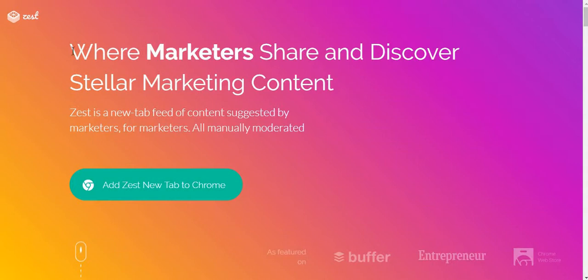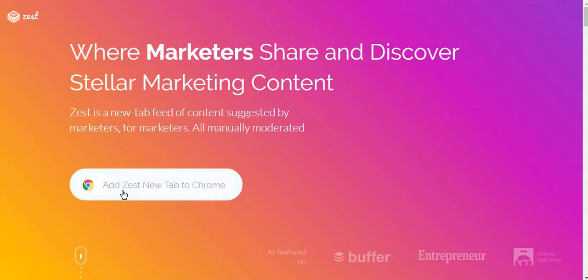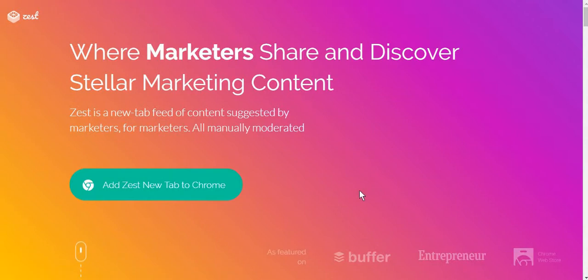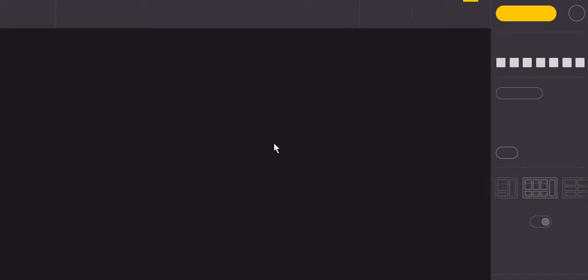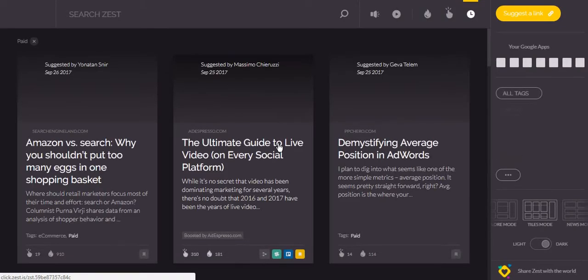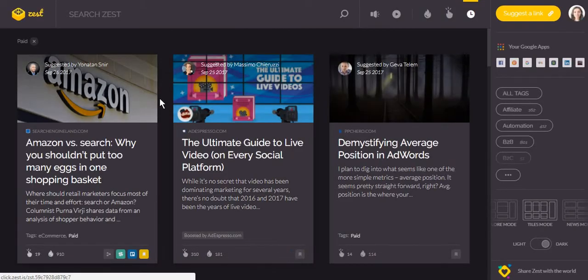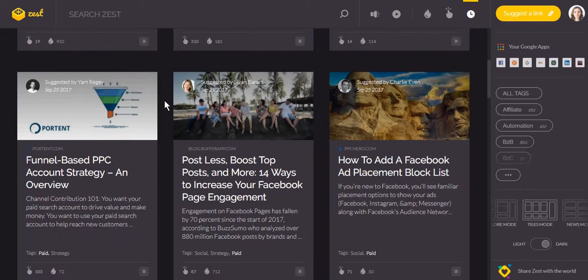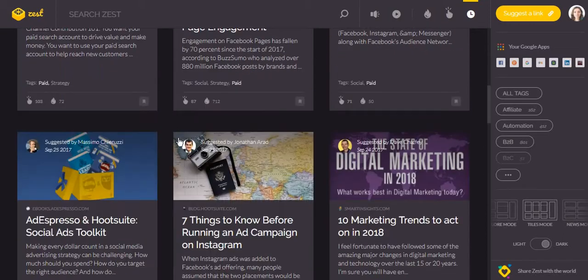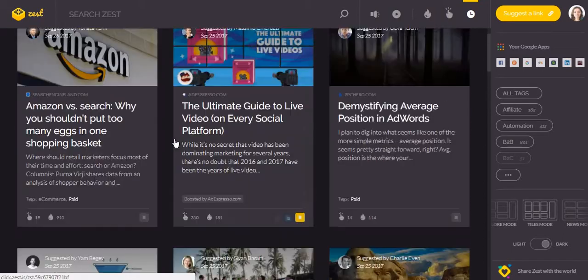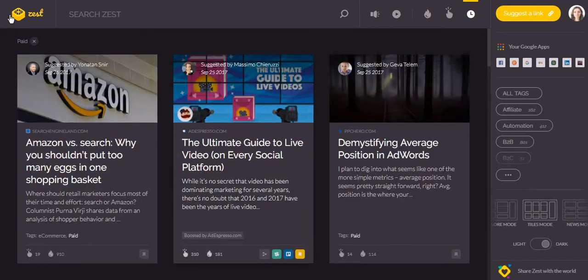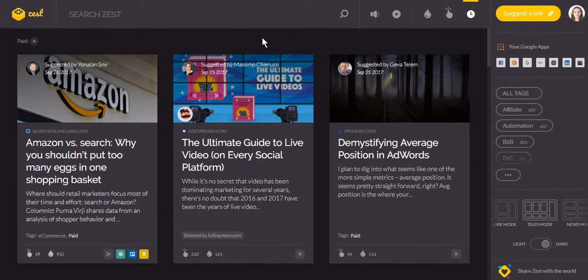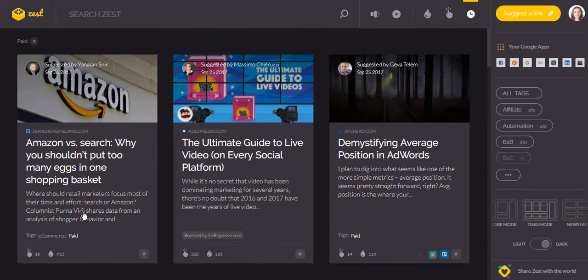You go to zest.is and you click on add zest new tab to Chrome. The way in which this tool works is that whenever you click on a new tab in Chrome, you will be shown a series of articles related to digital marketing. Next I will show you a series of functionalities and things that you can do with zest.is.